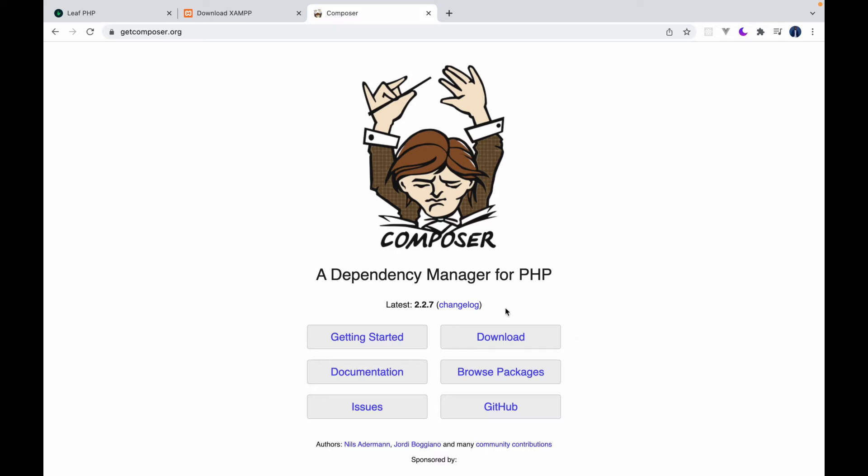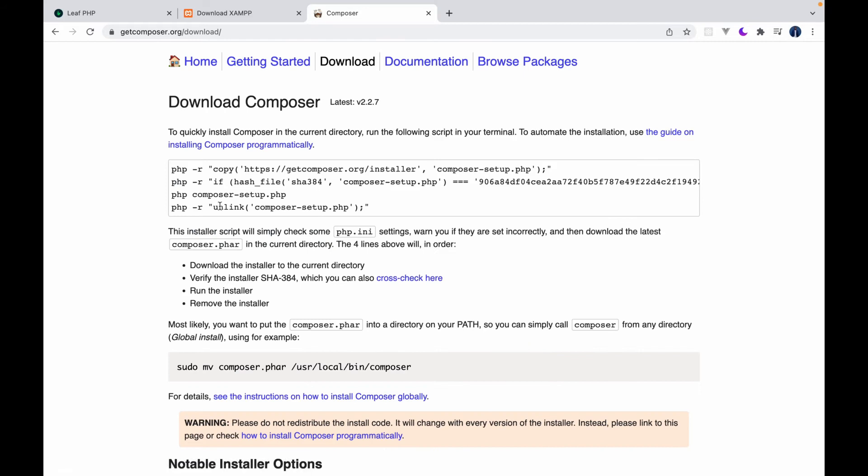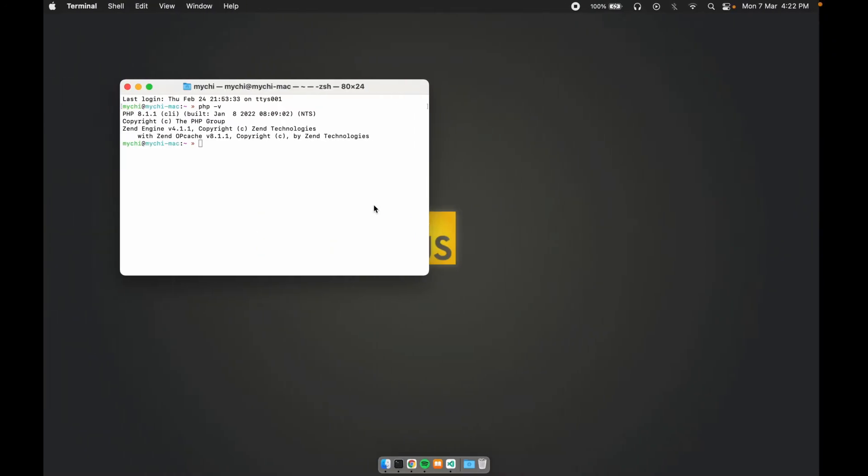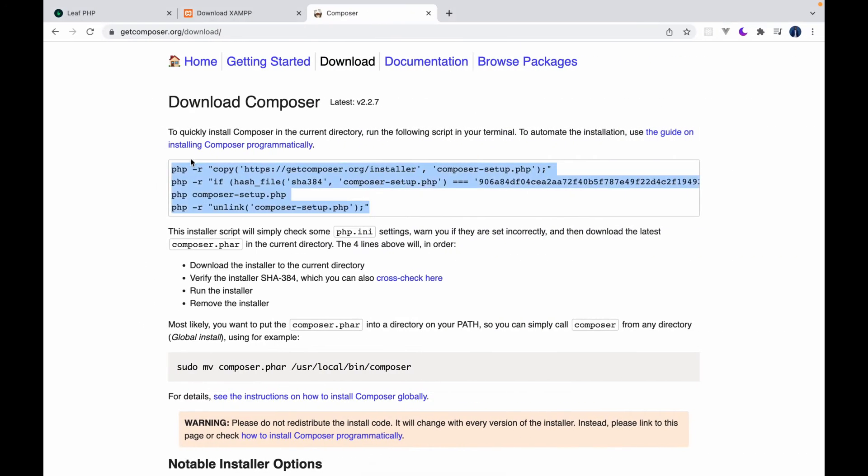So on the Composer page, that's getcomposer.org. You can just click on download and copy this command into your terminal. So you'll notice it's using PHP right here.